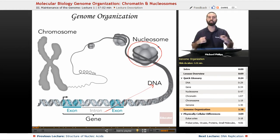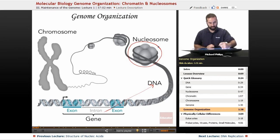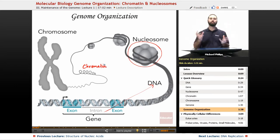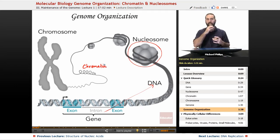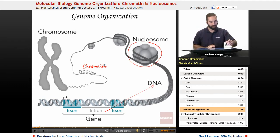Nucleosomes can compact more and more, forming types of chromatin. Chromatin is just DNA and protein interactions, so this would be an example of a type of chromatin. And then as we compact even more, we have all of our chromatin compacting into a chromosome.